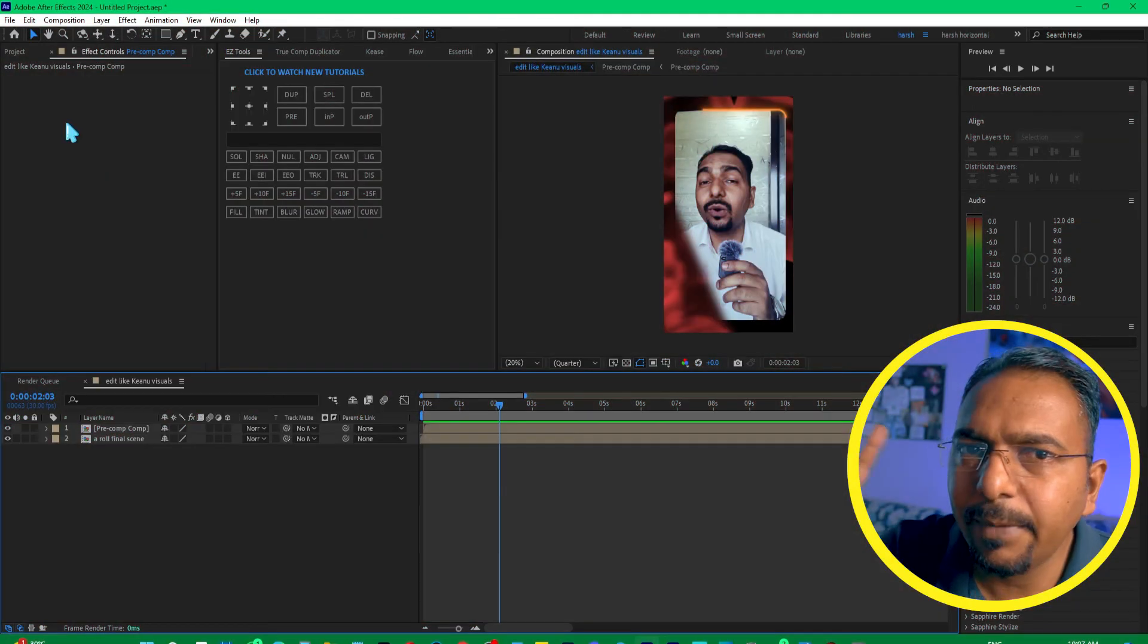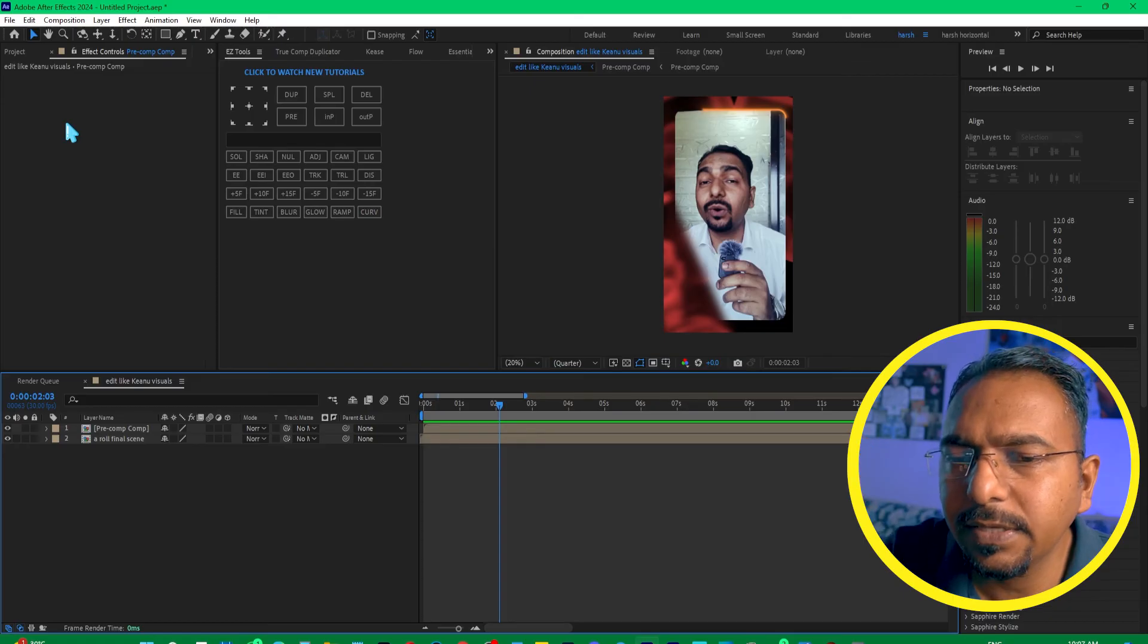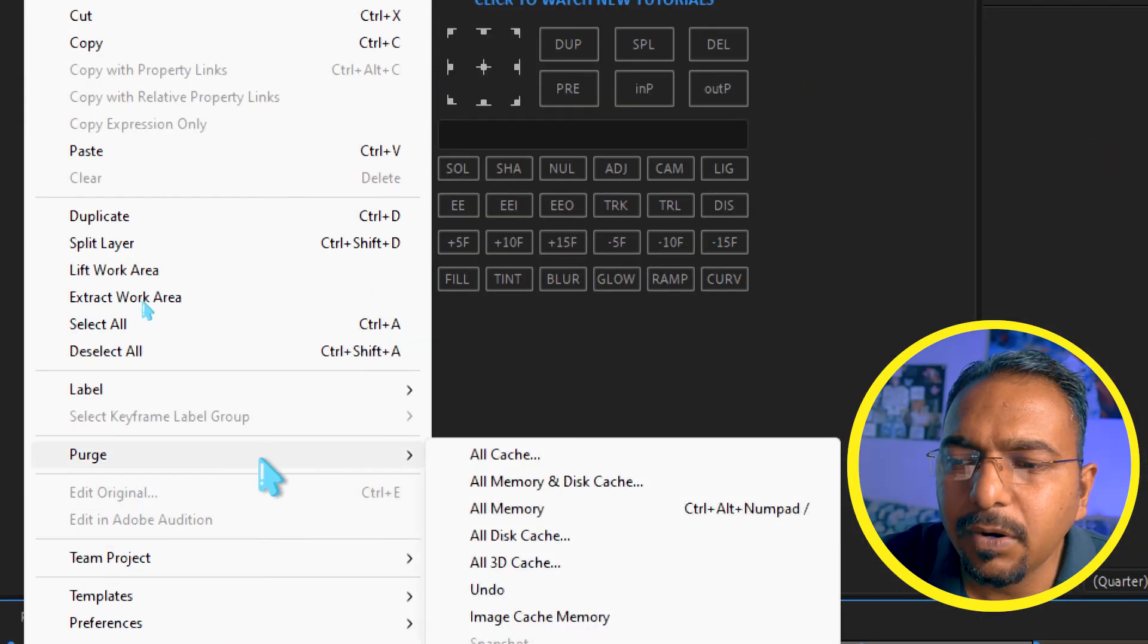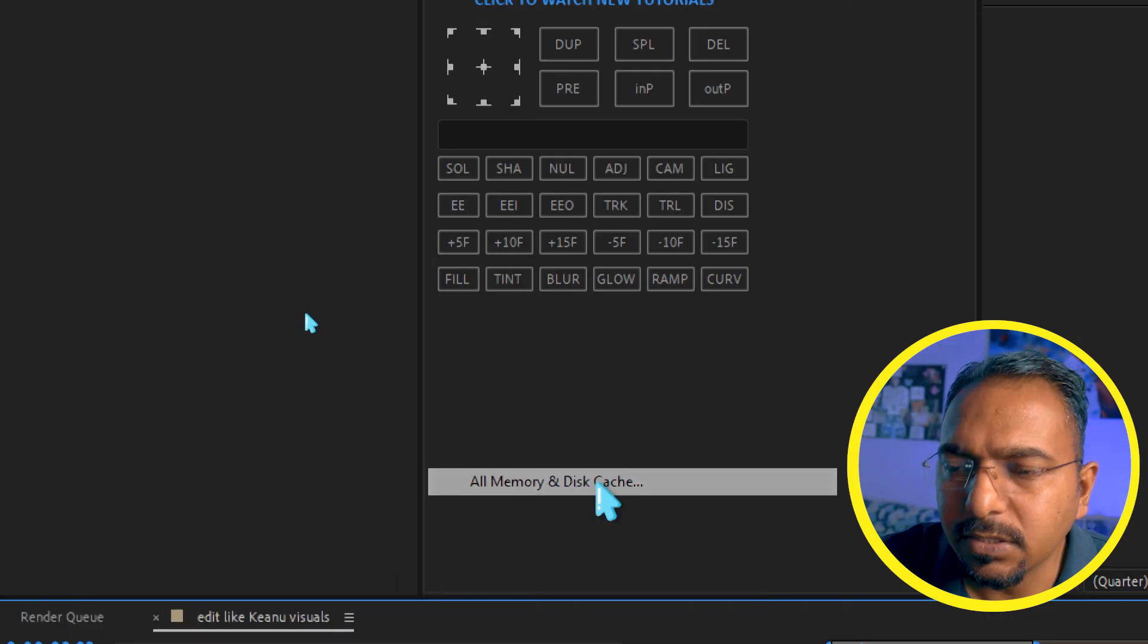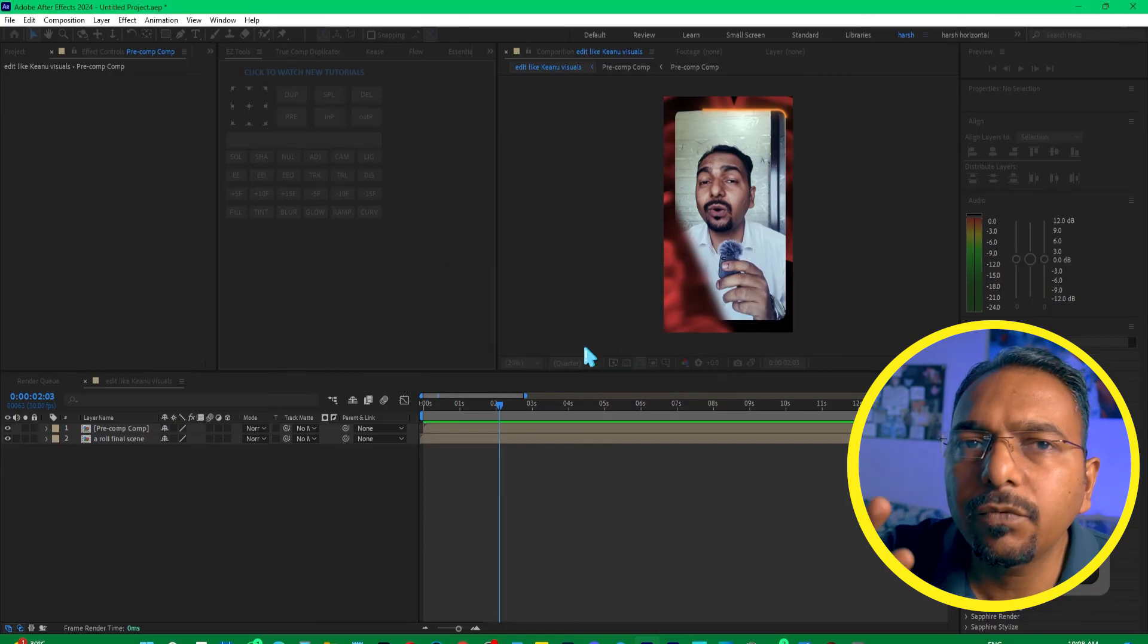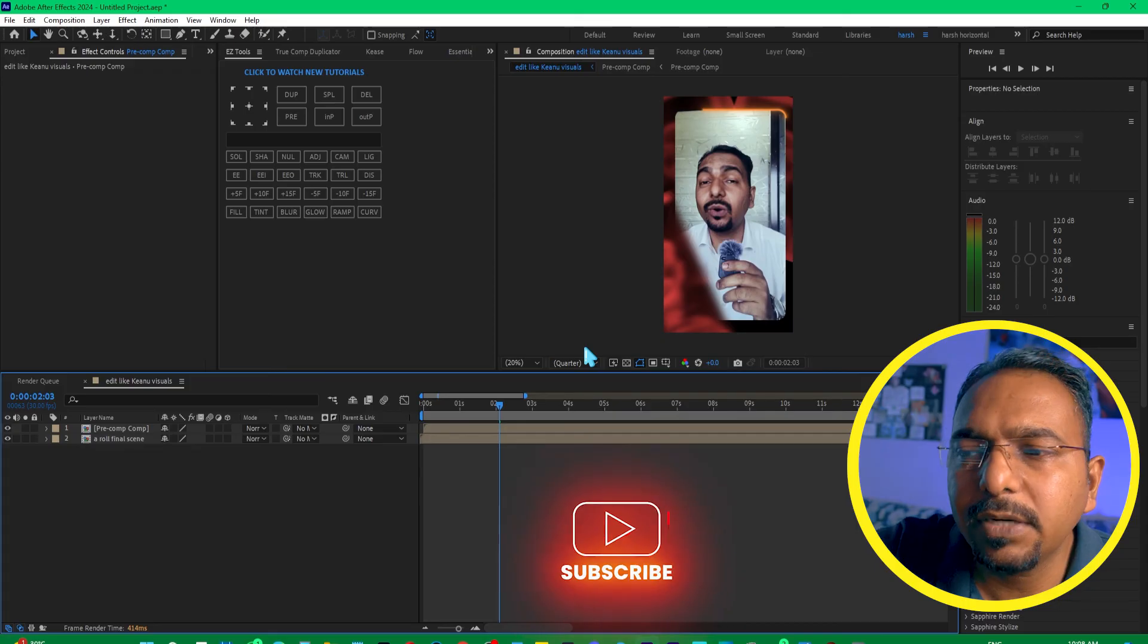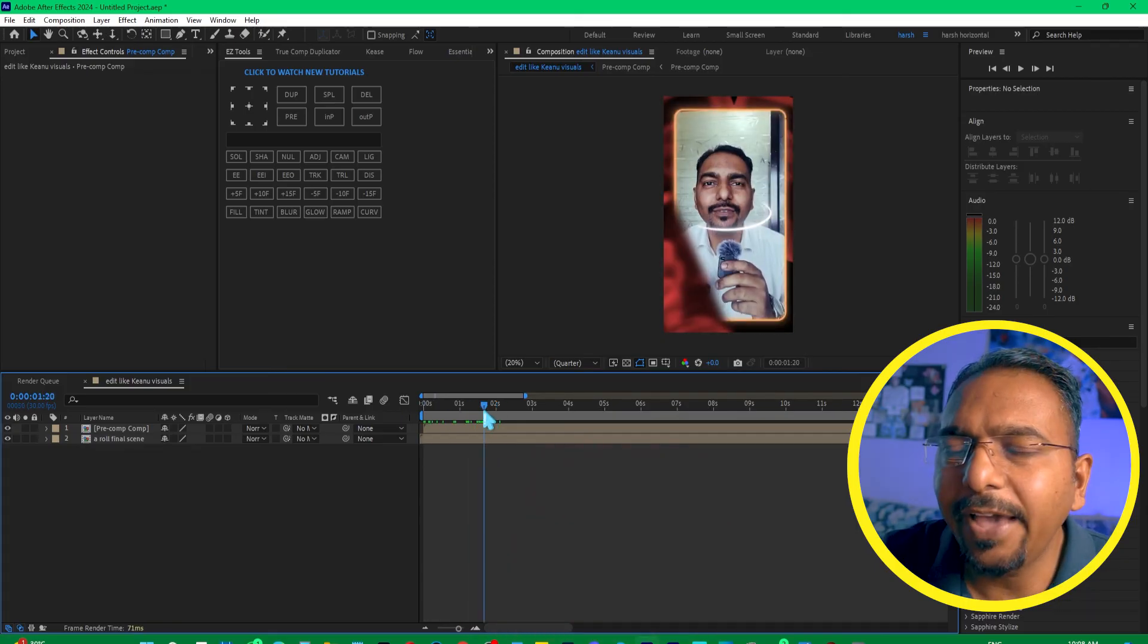The second method which you can use to fix this problem is by going to Edit and then select Purge and select Purge All Cache or Memory and Disk Cache. If you select this, it's going to remove all unnecessary cache files which are stored in your drive, and that would also fix this issue.